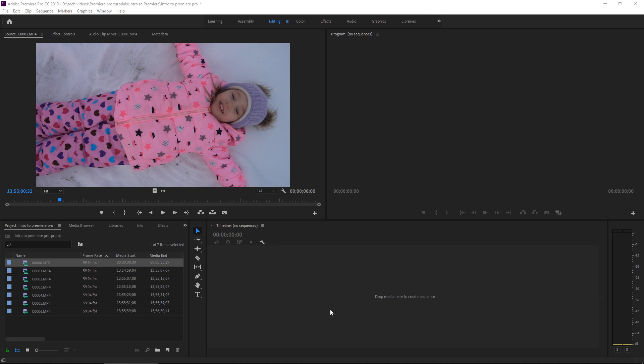Alright, so right back where we left off — we've imported footage, we already know the workspace and how everything's laid out. Right now we're going to pick the in and out points of this first clip, and then we're going to create a sequence based on what we want to upload.